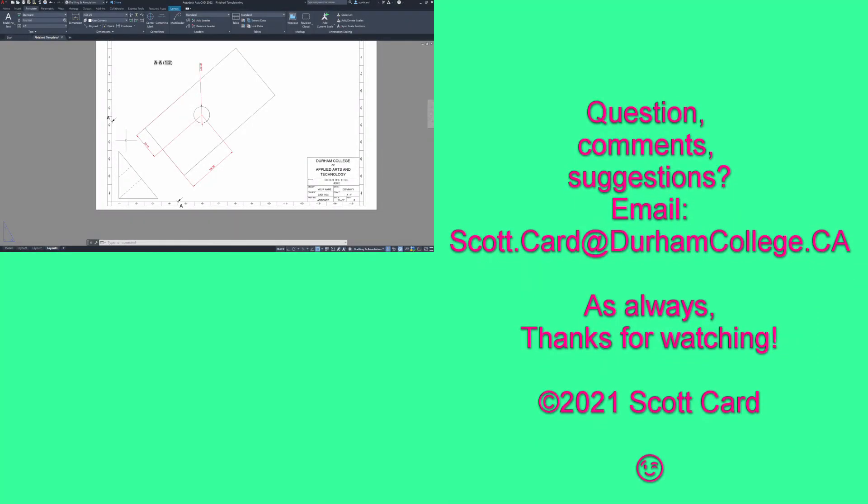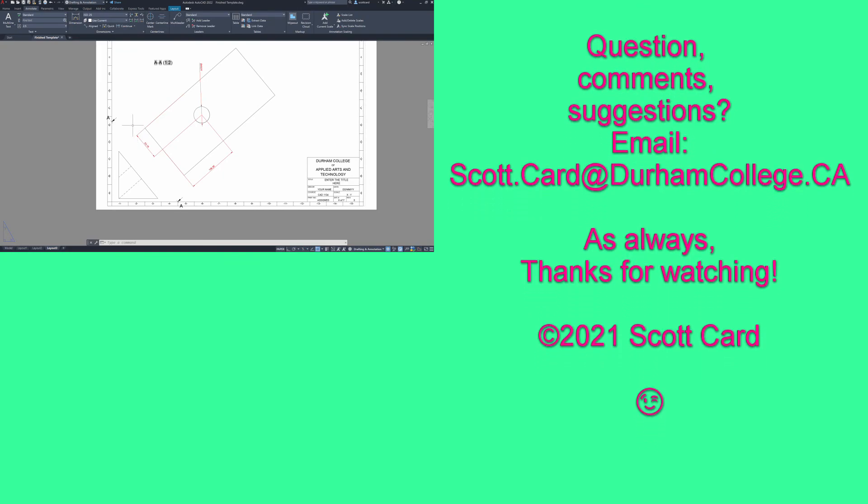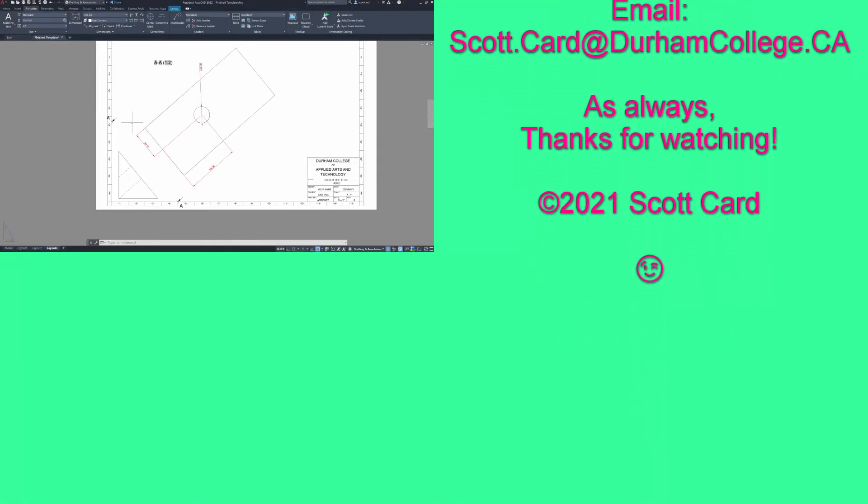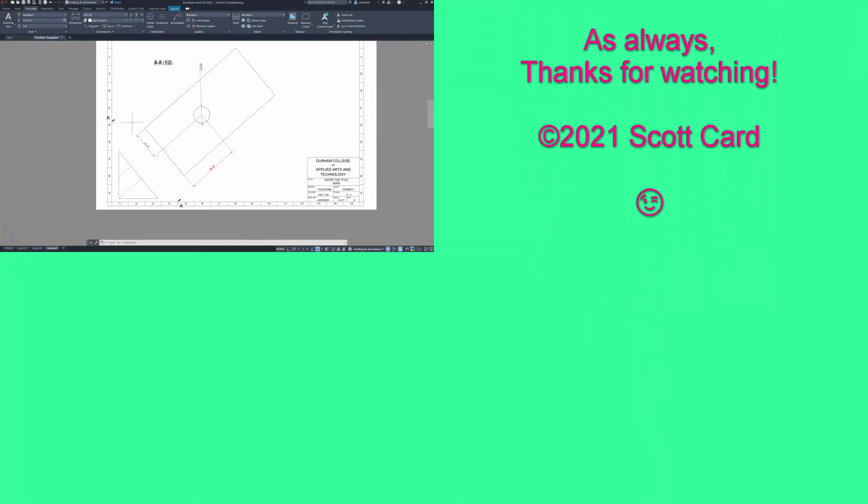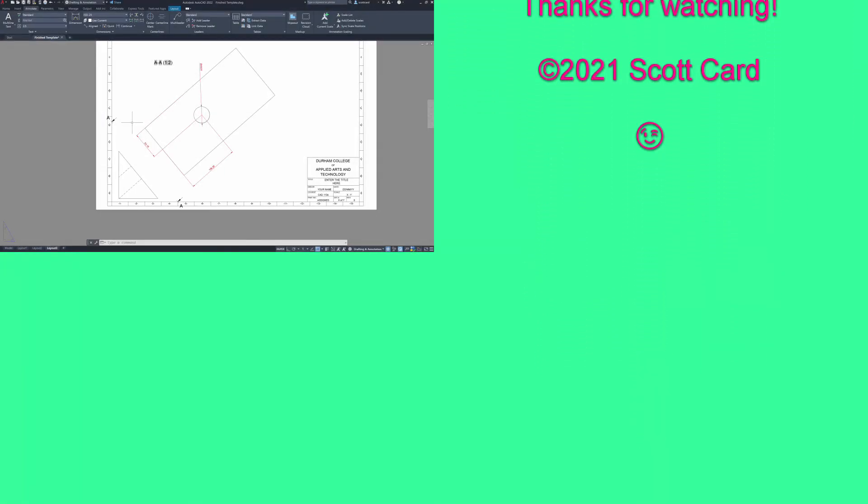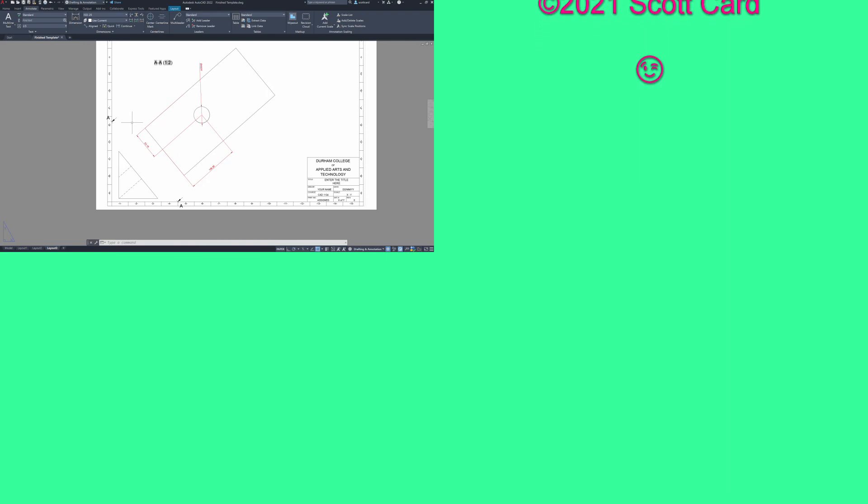Hopefully you found this video helpful. If so, give it a thumbs up. If not, your constructive criticism down below is appreciated. And talk to you again soon. All right. Bye-bye.